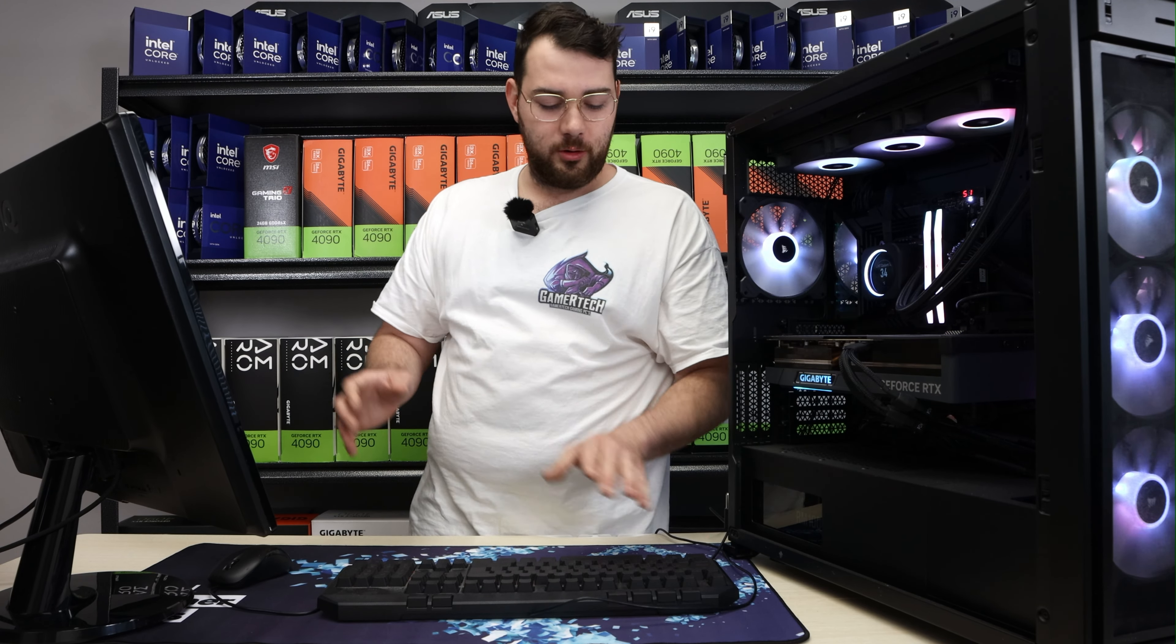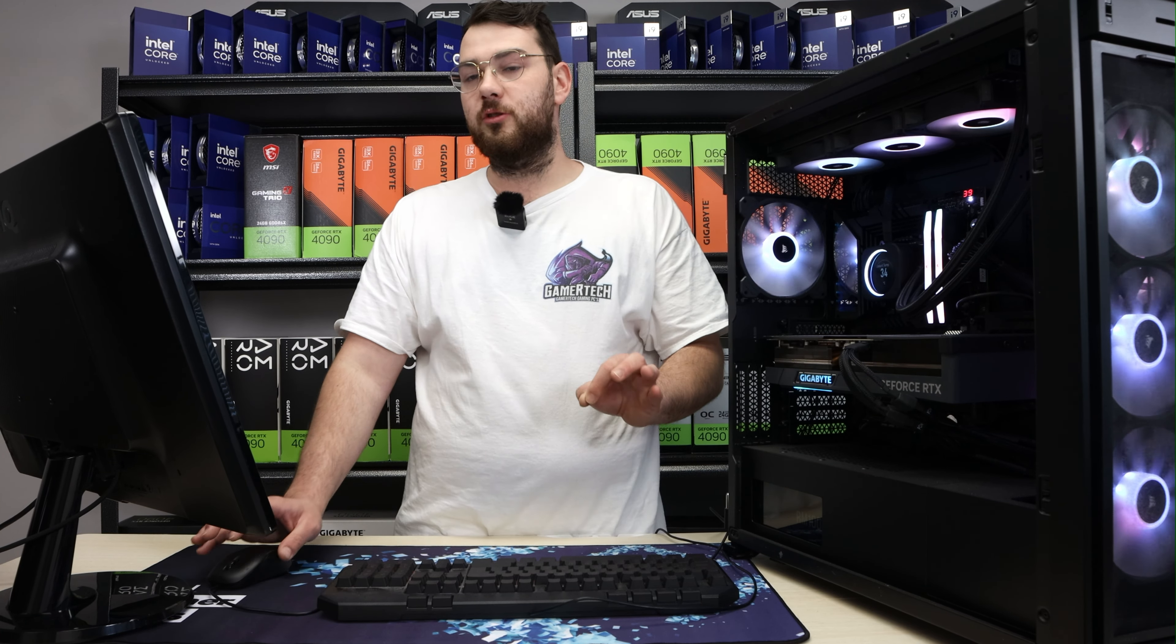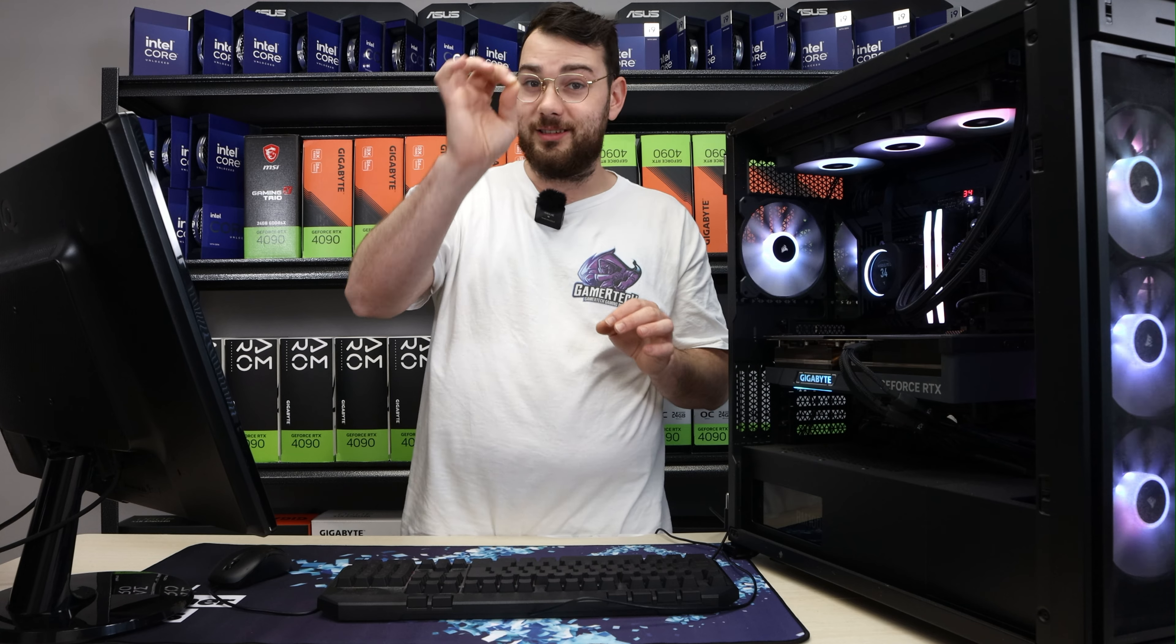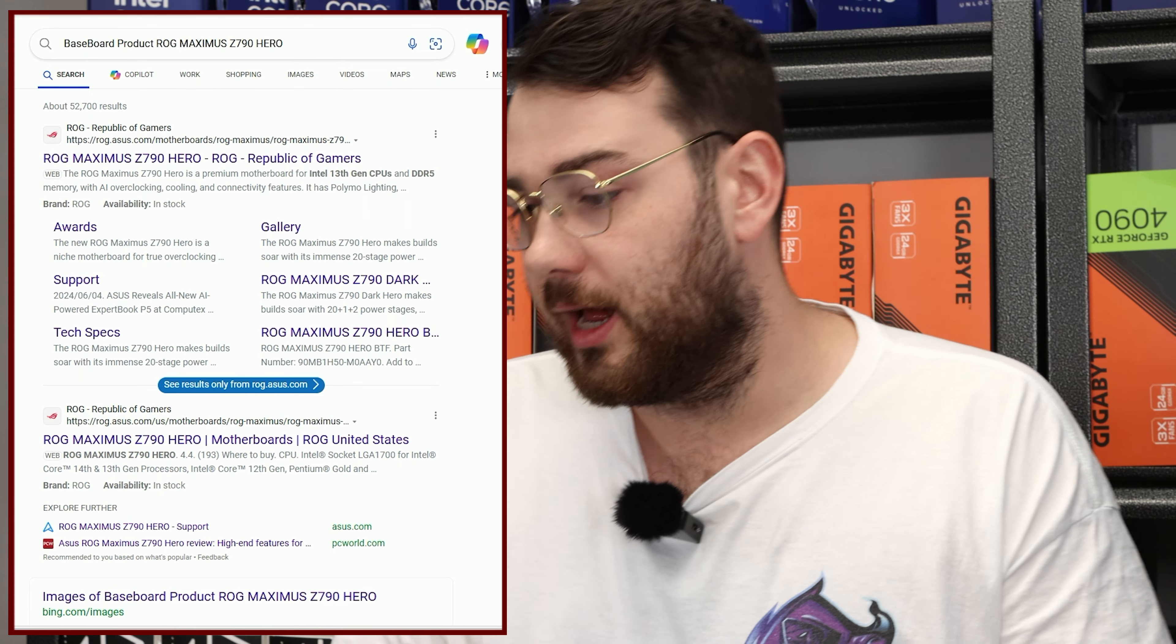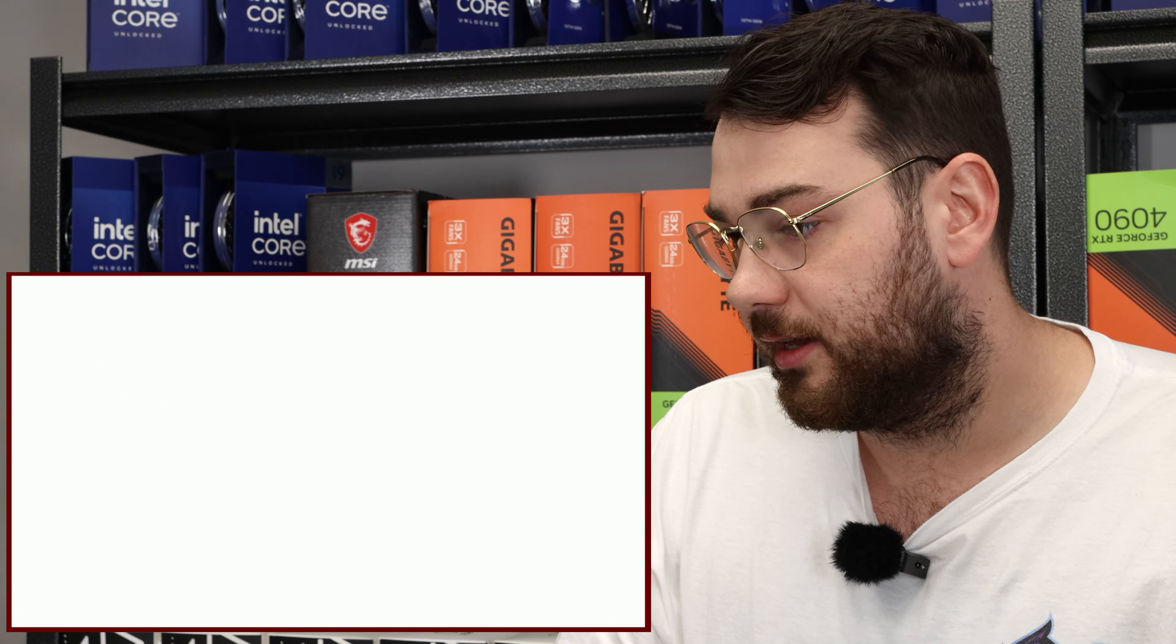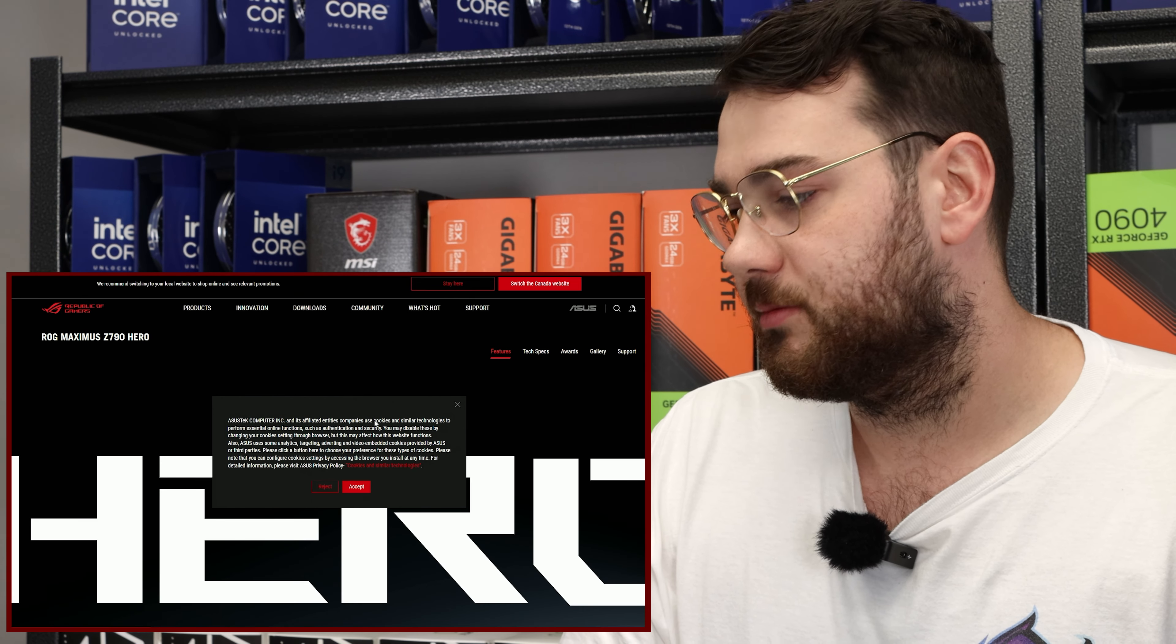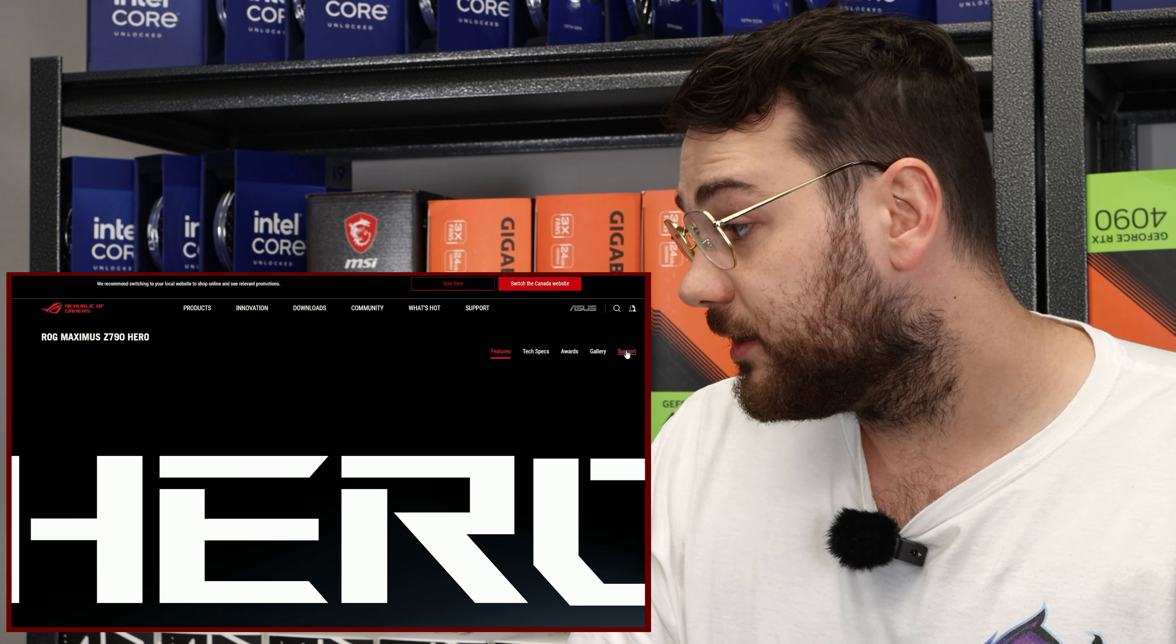Step number three, open up Google and search for the exact motherboard that you have. Make sure it's the exact one. If it has Wi-Fi, include Wi-Fi. You want to make sure it's the exact same model, otherwise the BIOS might not be compatible. 99% of the time, it's usually the first link. Double check that it is ROG Maximus Z790 Hero.